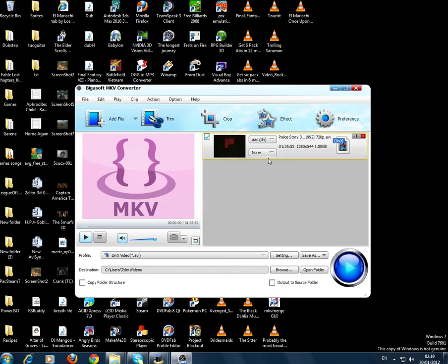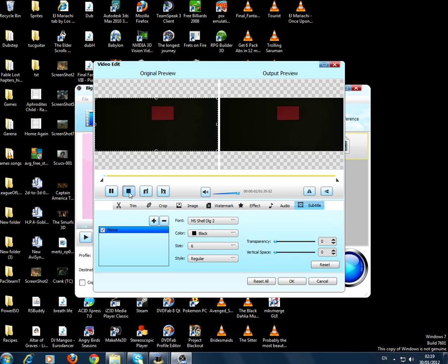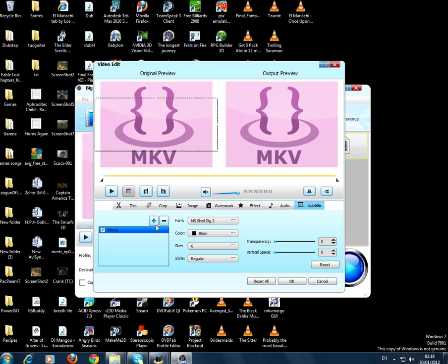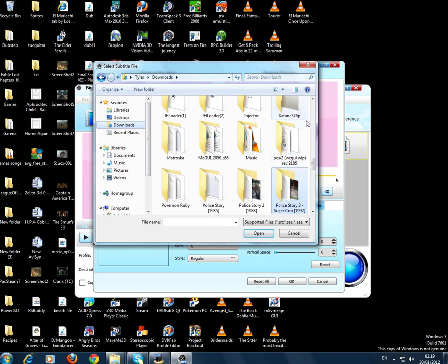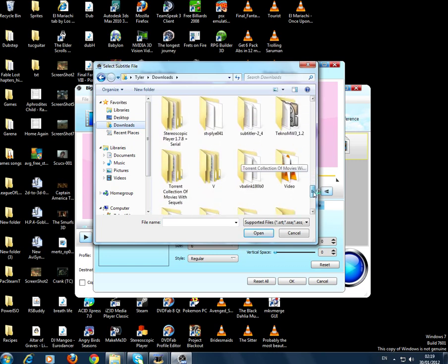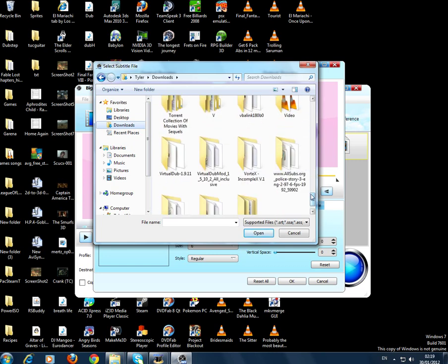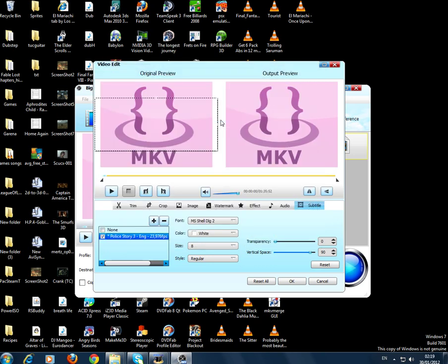Then I want to add the subtitles to it, so I'm going to click on none and then click on edit subtitle. I'm going to add a subtitle file. I'll go where I saved my subtitle file, which is here, and the SSA one, Substation Alpha. You open that up.